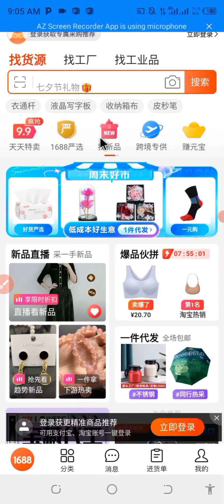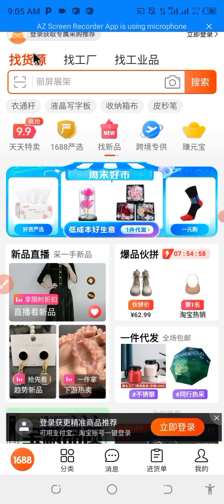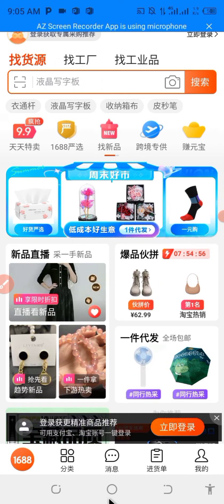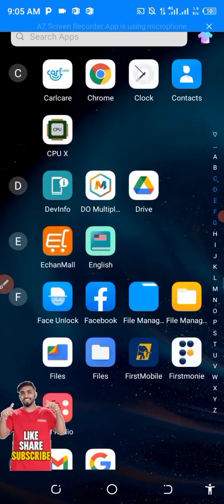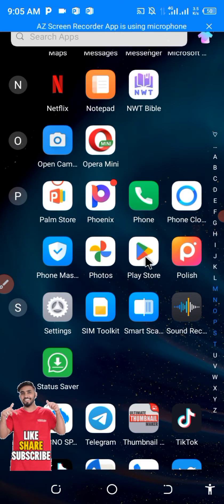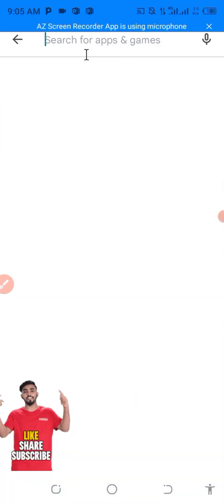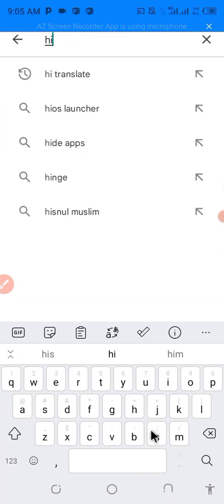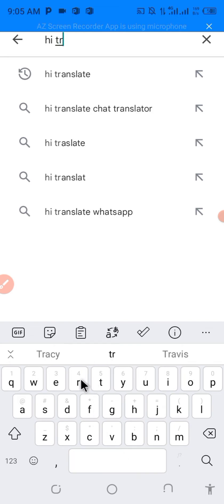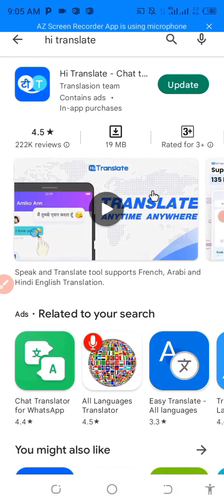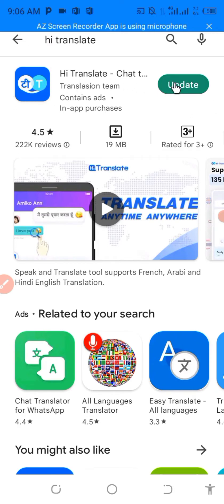Go back to the Play Store and type 'Hi Translate.' This is it right here. It's already installed on my phone — this is the icon of Hi Translate so you don't mistake another app for it. Install it on your phone.